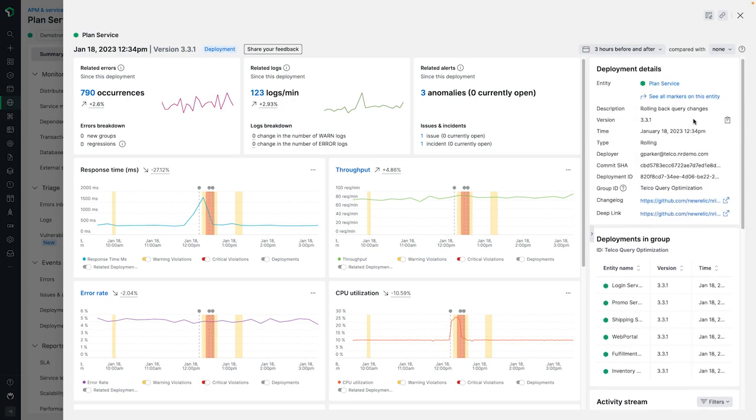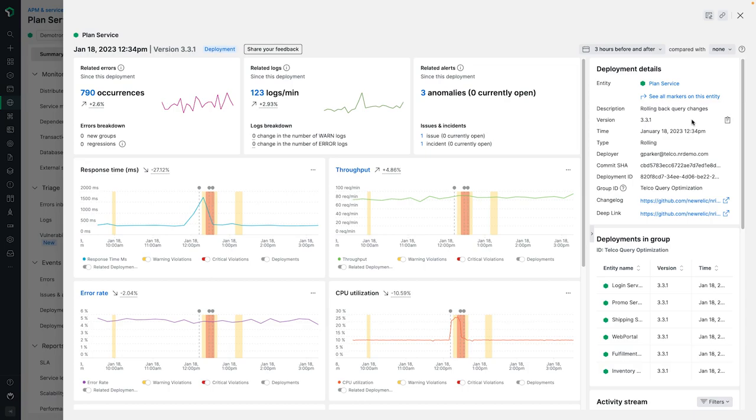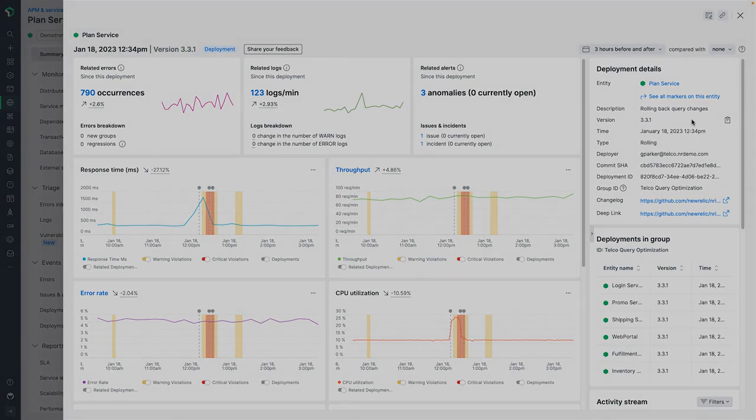In our upcoming videos for change tracking, I'll show you how to create a custom dashboard to show your markers as well as how to generate markers using our NerdGraph API. Keep looking for markers throughout the UI as we continue to expand into capabilities like infrastructure, AI ops, and workloads. And check the description on this video for a link to our documentation on the new change tracking capability. Thank you.